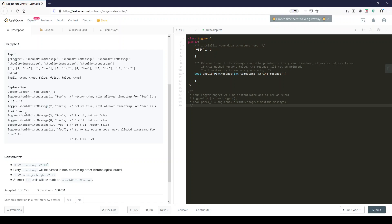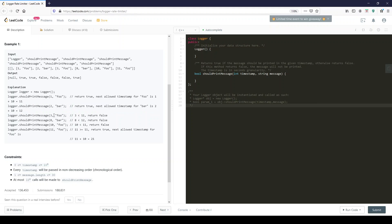The next bar should be printed at second 12. Now we get another foo at second 3, but 3 is smaller than 11 and therefore it should not be printed so you return false. 8 at bar is smaller than 12 and therefore it also returns false.